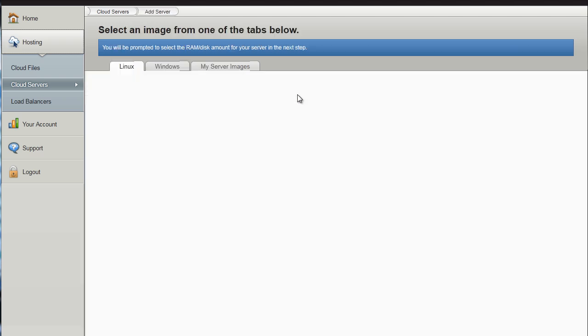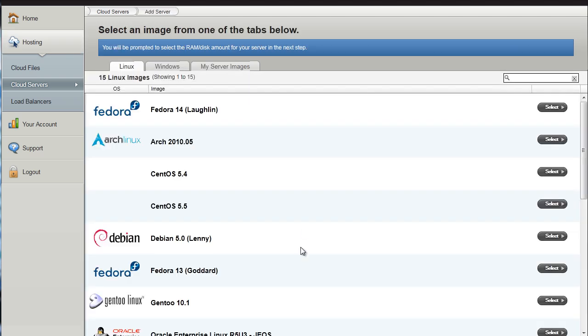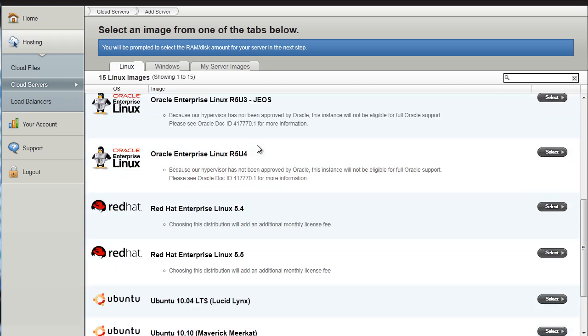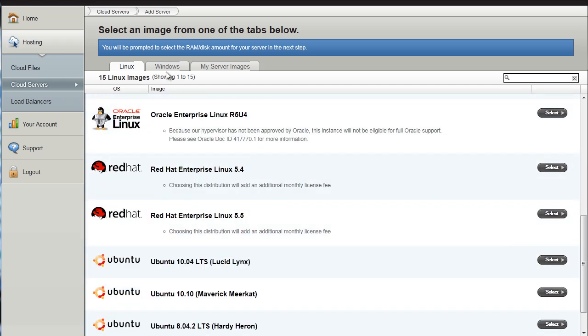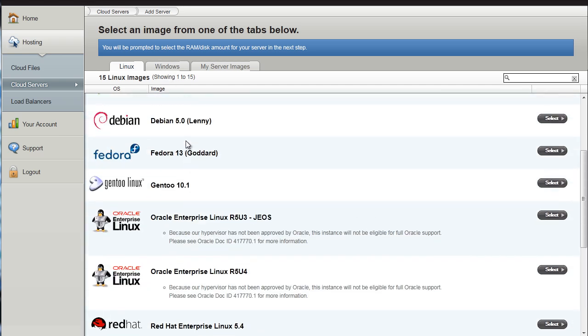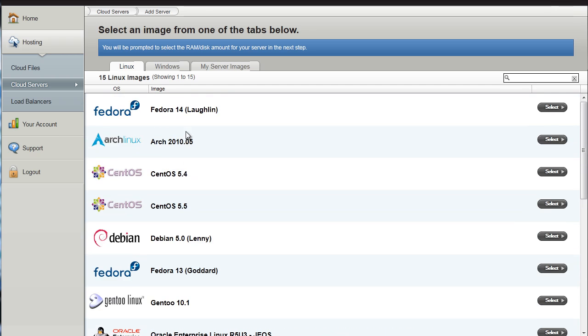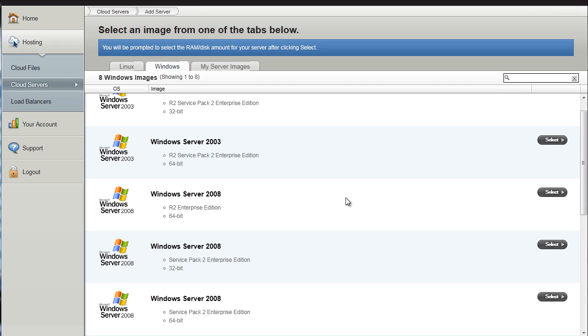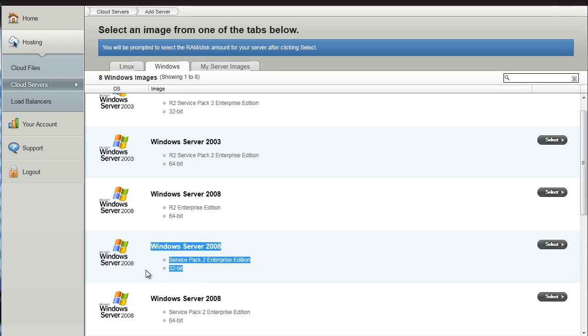I am going to click Add Server. Now here is all the different operating systems you can choose. For cloud computing and to run apps I highly recommend that you use a Windows Server. I recommend that you use Windows Server 2008 Service Pack 2 Enterprise Edition 32-bit.